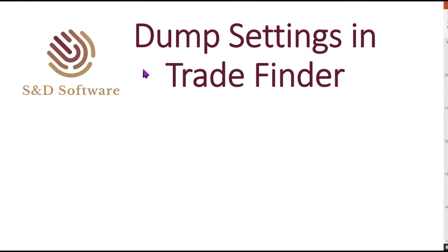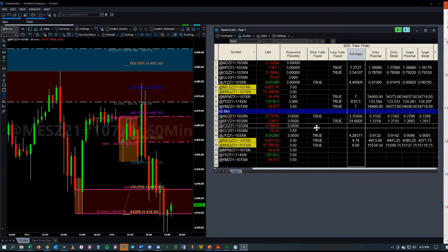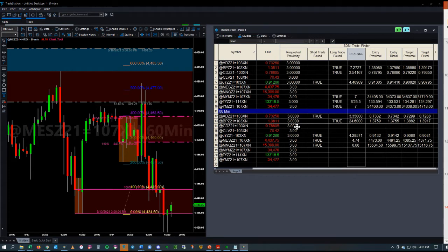In this segment, we're going to talk about dumping the settings in the Trade Finder. If you want to see the settings for a specific asset, you would go and edit for that specific asset.